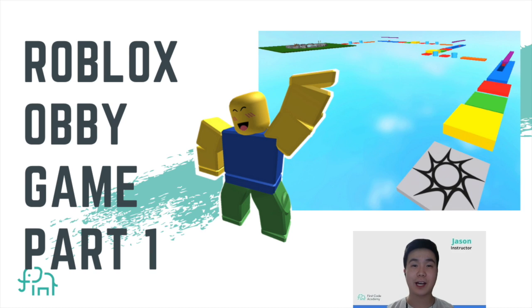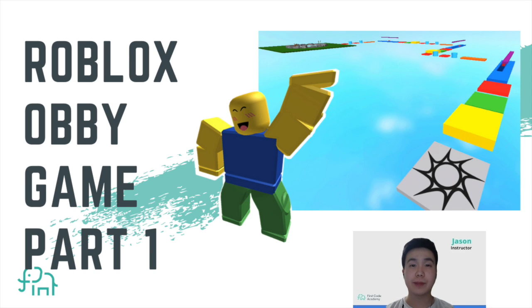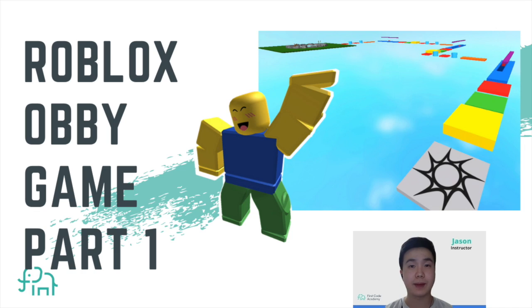Hello everybody and welcome back to our channel. Here we share beginner-friendly coding tutorials on Scratch, Roblox, Minecraft, web programming, and many more.